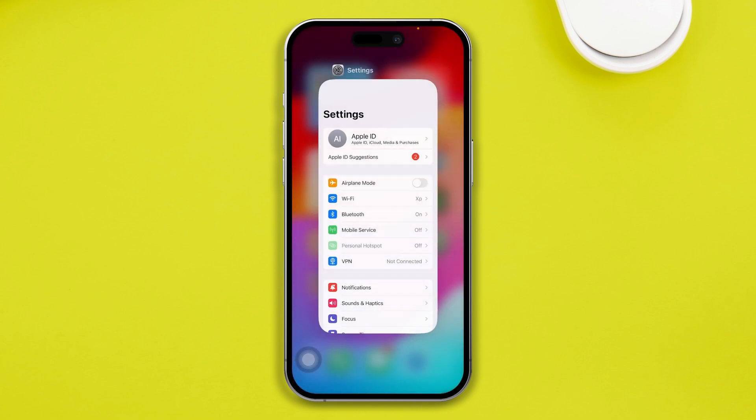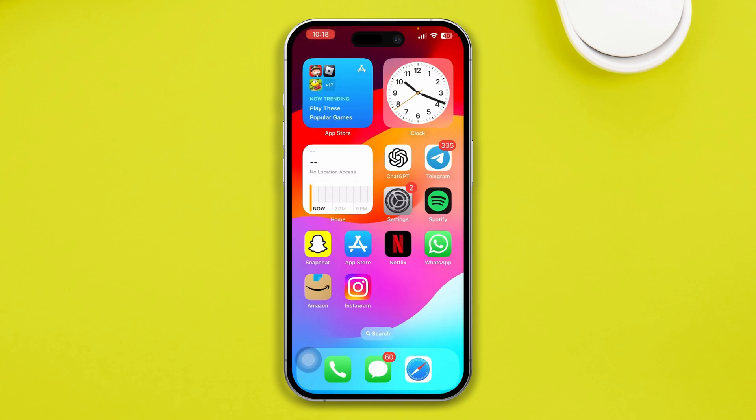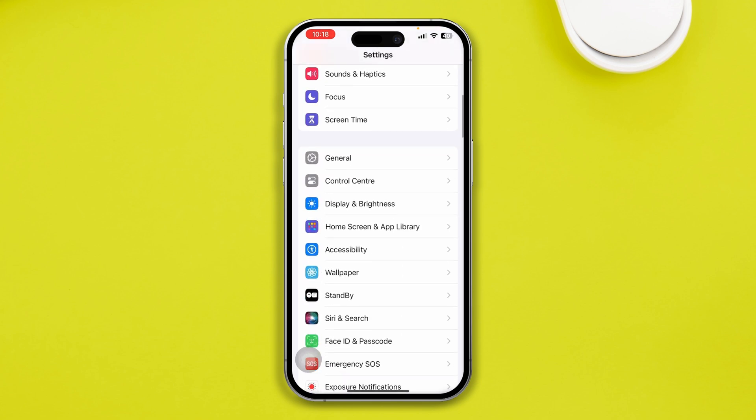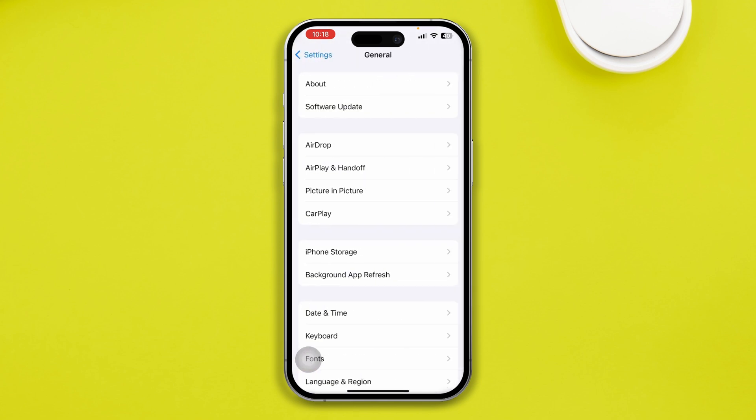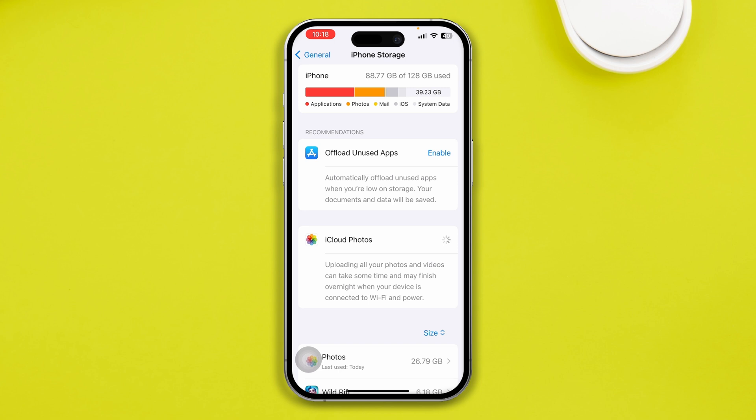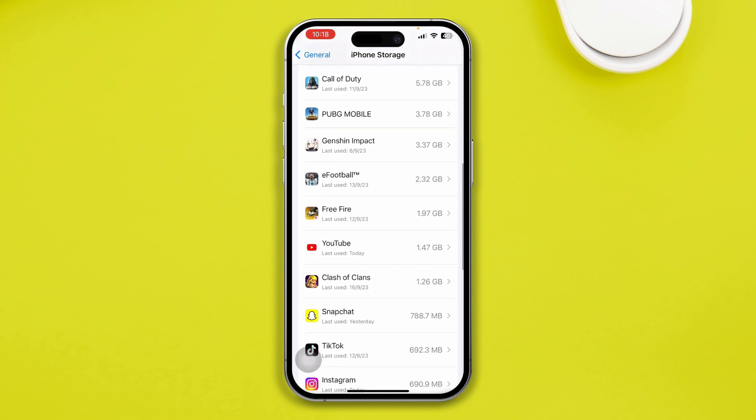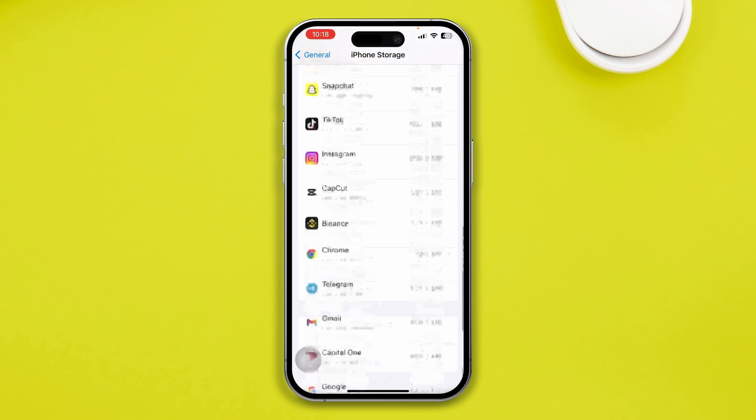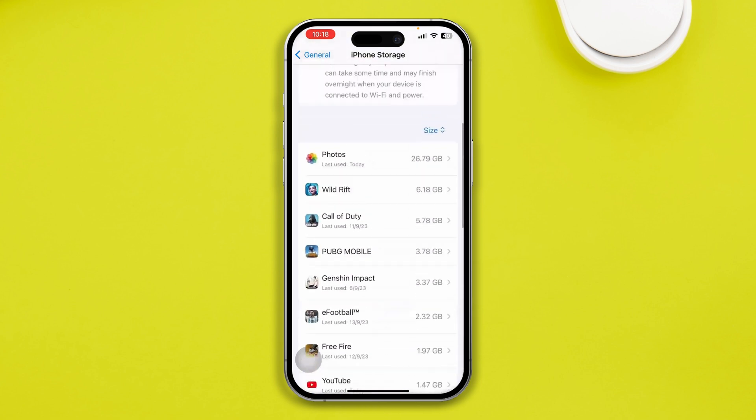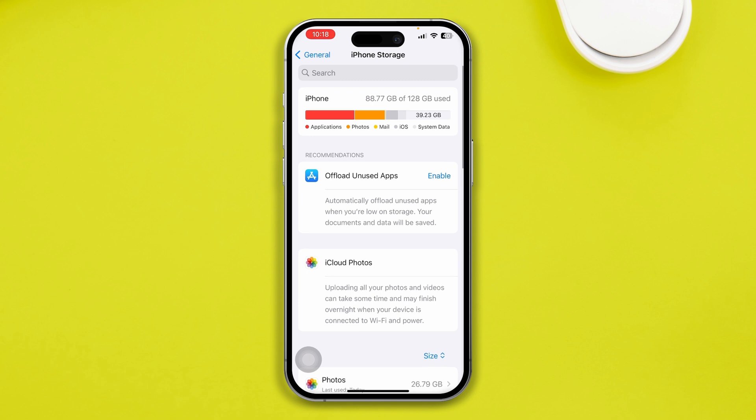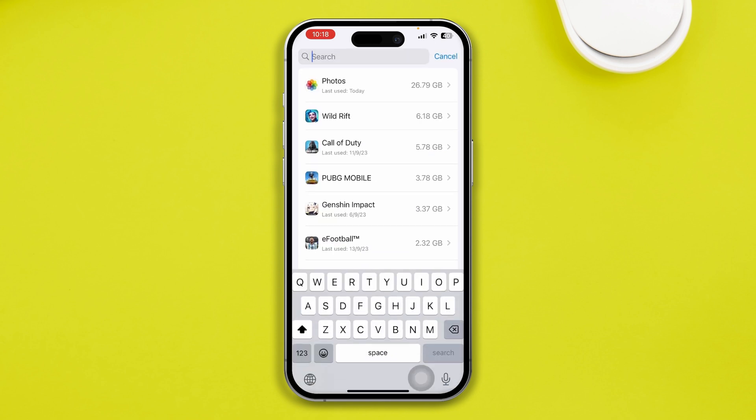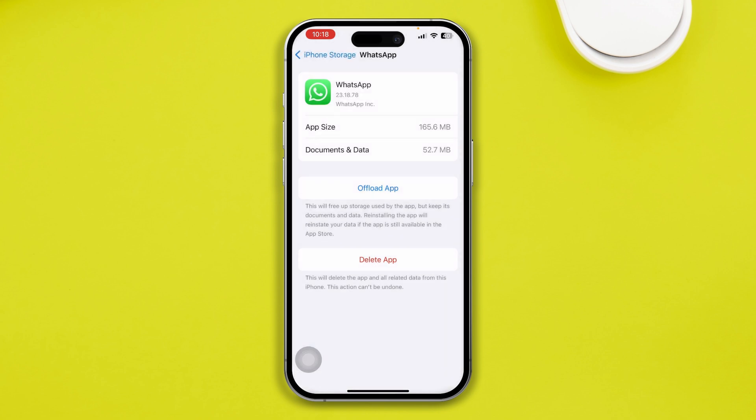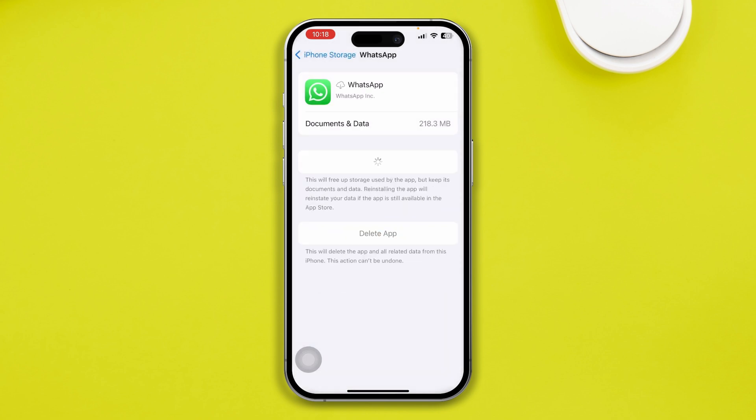Just re-open your settings again and tap general, tap iPhone storage. From here, you want to open up your WhatsApp. Let me just go ahead and find the WhatsApp here. Now, tap offload. Tap offload again and tap reinstall.